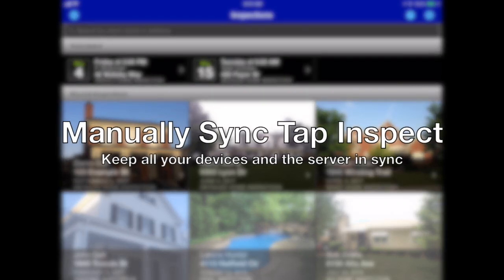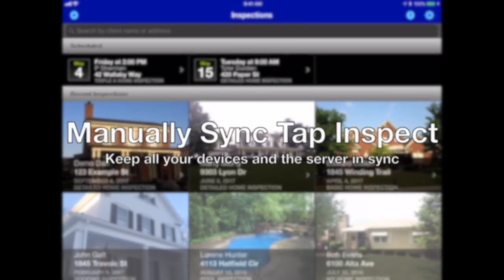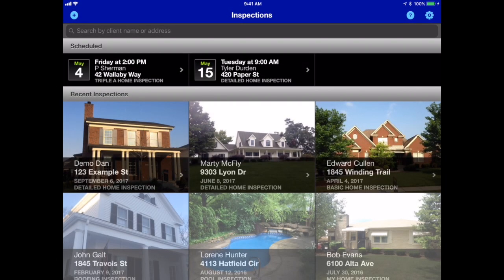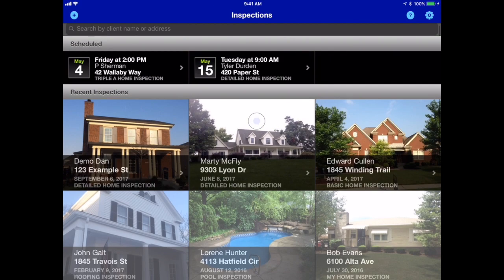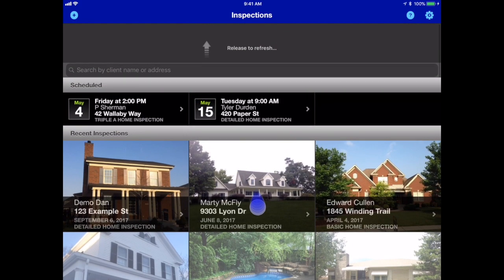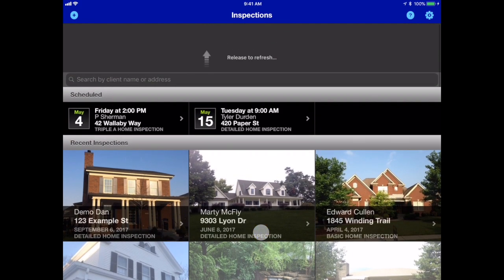One of the big benefits of TAP Inspect is how we archive and synchronize your inspection information across all of your devices and the web server. The app will automatically synchronize about every five minutes while you're connected to the internet, but sometimes you need to manually synchronize.